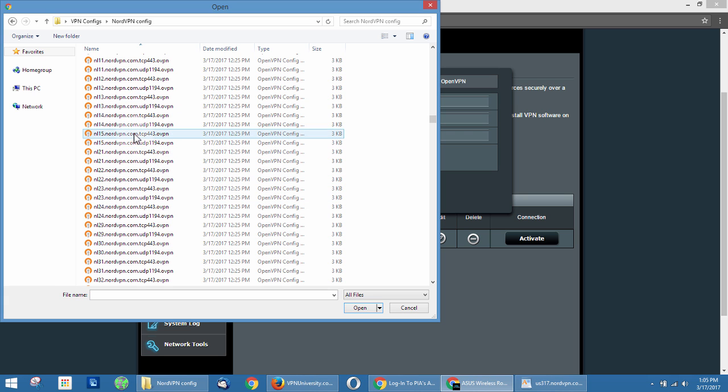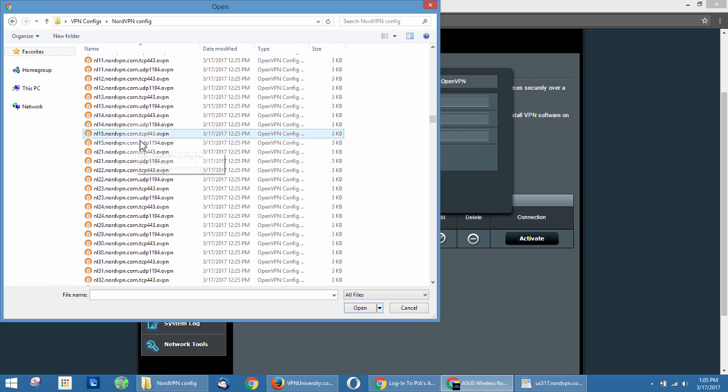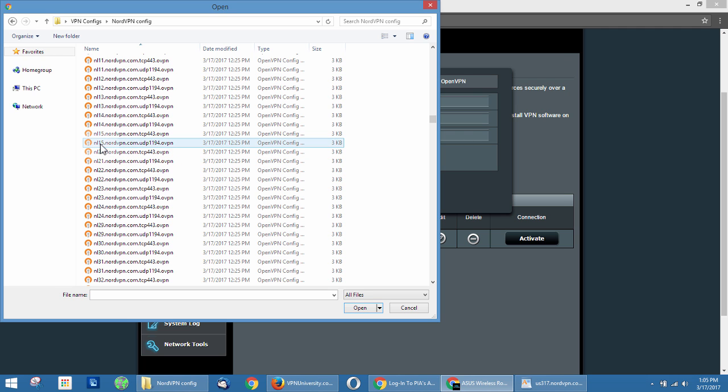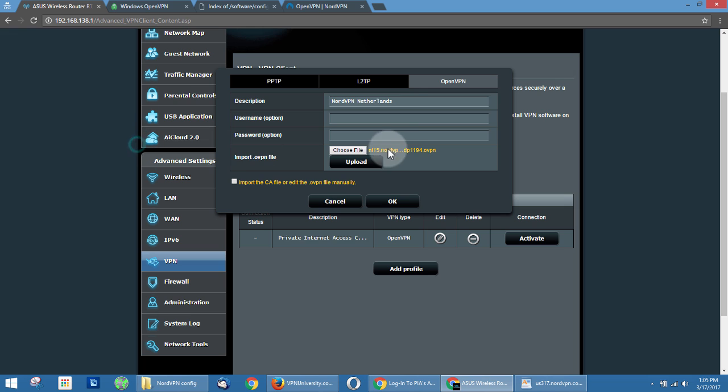And we always prefer UDP connections. The reason is they're much faster. So it's better for applications like video streaming, torrenting, things like that. So don't choose TCP unless you have a good reason to do so. So we're going to choose NL15—that's Netherlands server 15, the UDP version. All right. And then we're going to click upload.